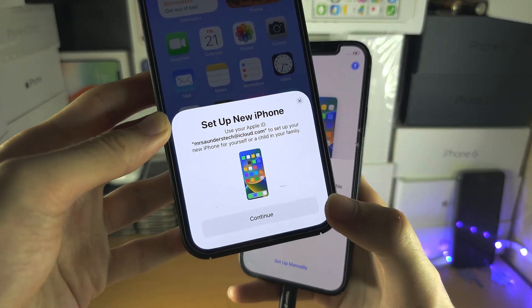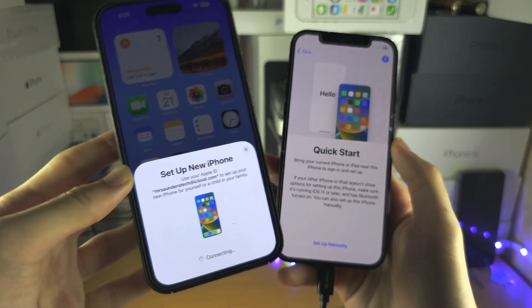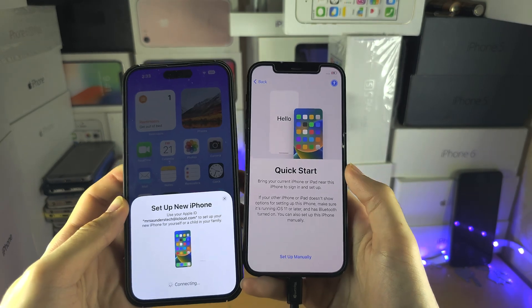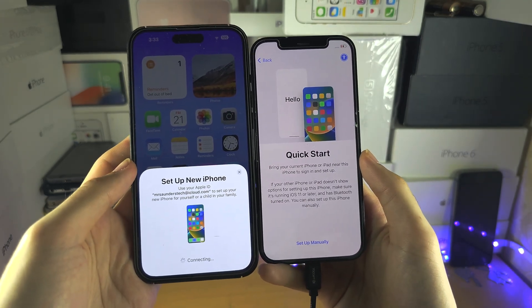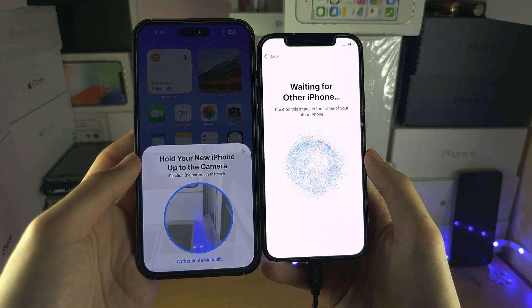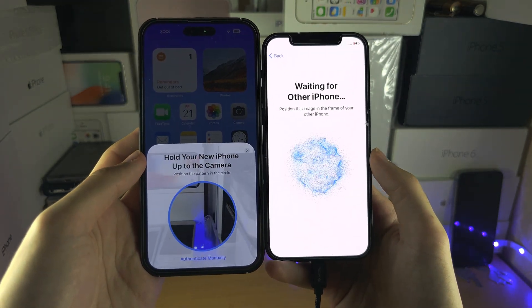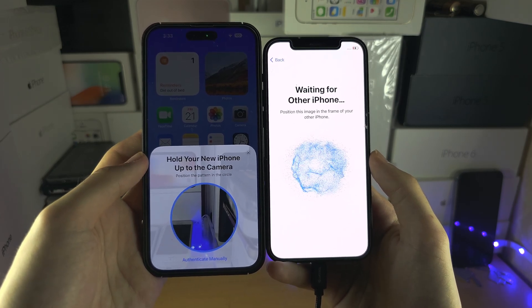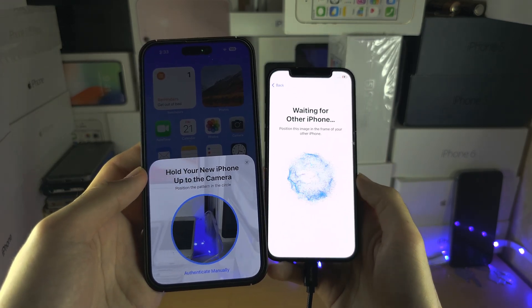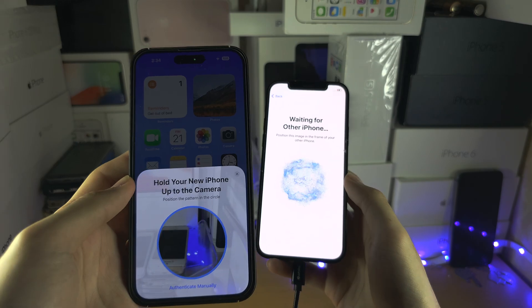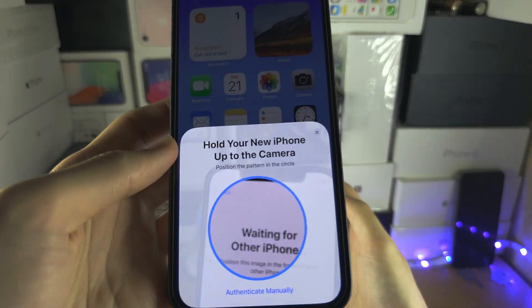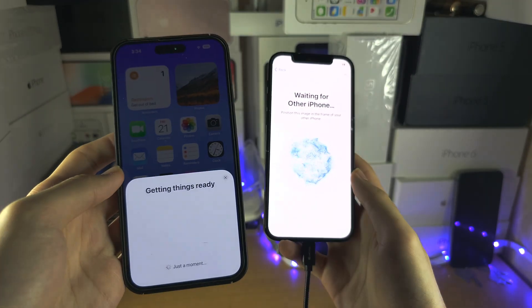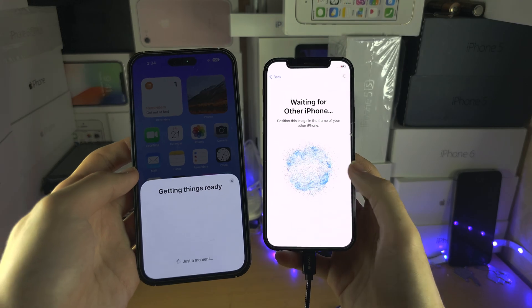Once we see the screen, we're going to tap Continue and connect to the iPhone. It wants us to place the iPhone in the frame, so get your old iPhone and place its camera in the frame of the bubble you see on screen.